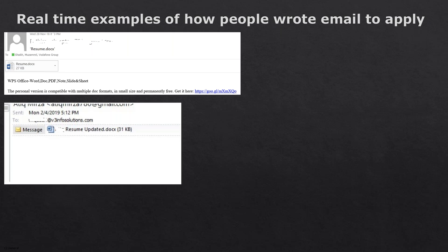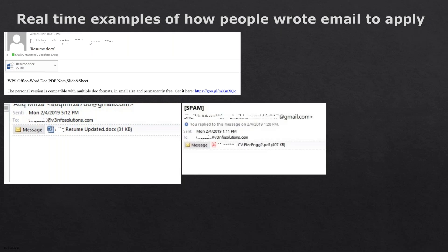Example two: Email body is empty, CV file name is 'Resume_updated.doc' — not professional at all. Example three: Subject line is 'Spam' — it doesn't mean anything. Email body is empty. CV file name is 'CV_Electric Engineering 2' — what does that mean? Where is 'engineering one'? This is completely a big no. Example four: Subject line is just 'Mechanical.' What should I think — that a mechanic has come to repair something? CV file name is 'My CV' — obviously it's your CV! And the email body is once again blank. All four examples are completely big no.